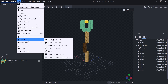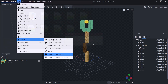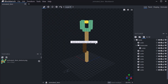Go to File, Export, and then export the GeckoLib model. This will export a geo file — animated_item.geo.json — and we're just going to save and replace it.